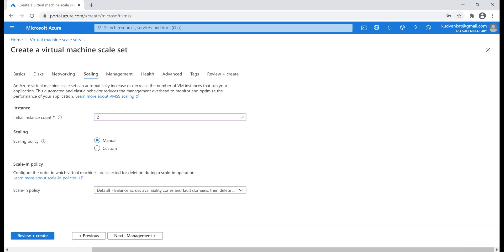This is where we specify the number of VMs we want in our scale set. At the moment, the instance count defaulted to 2, but we can create up to 1000 VMs. If you remember, the Azure region that we have selected, that is the East US region, have got three availability zones.